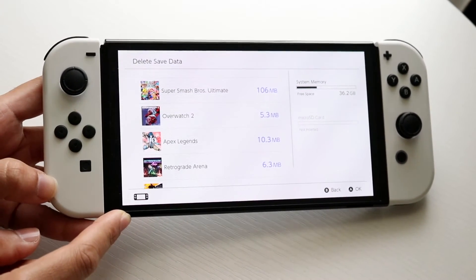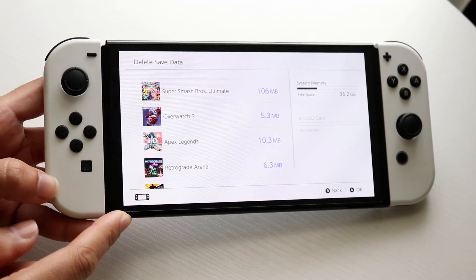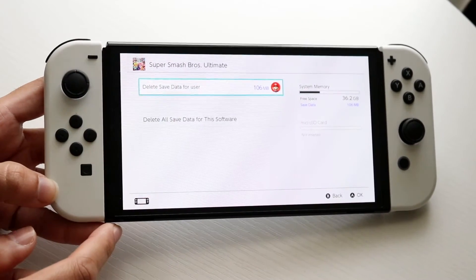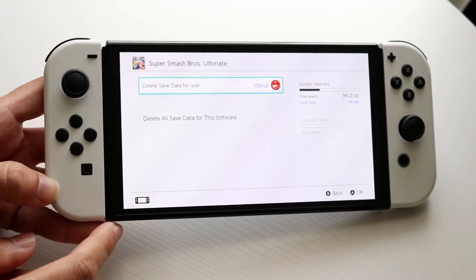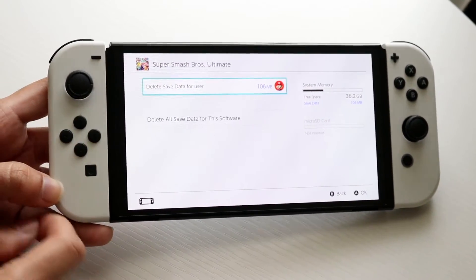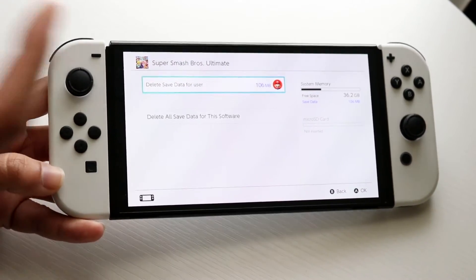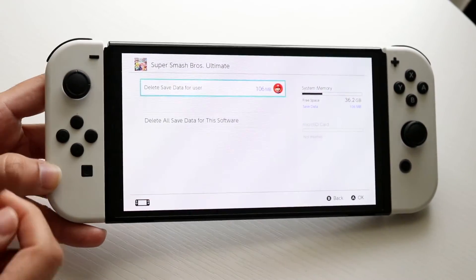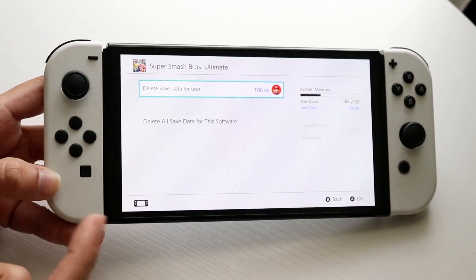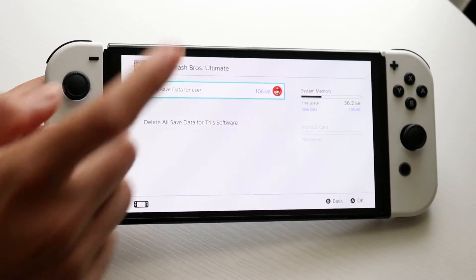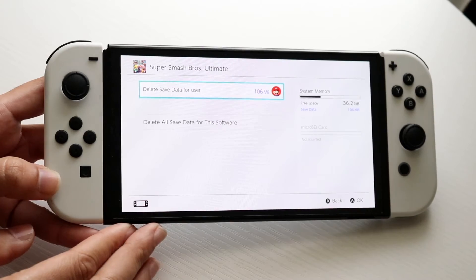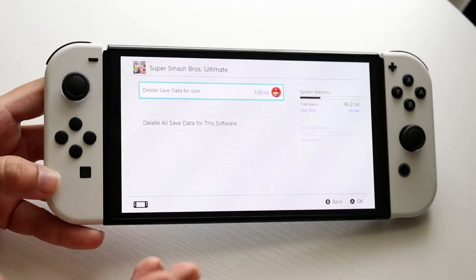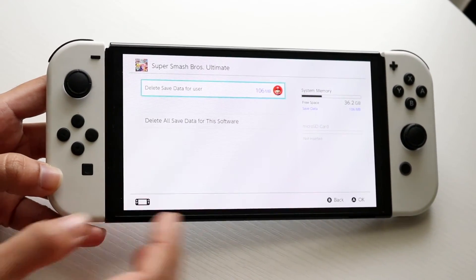Tap into the game that you want to delete and it's going to allow you to delete the save data for a particular user. Just delete the save data right here and that's really all you have to do. It really is that basic.